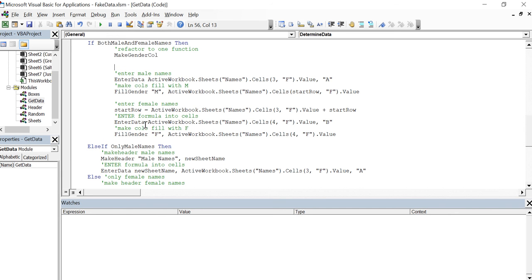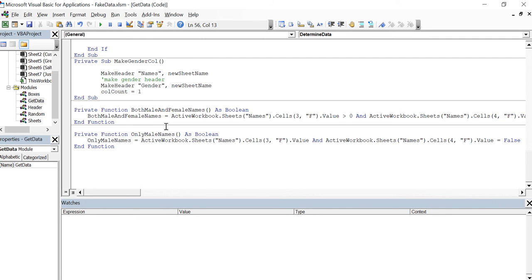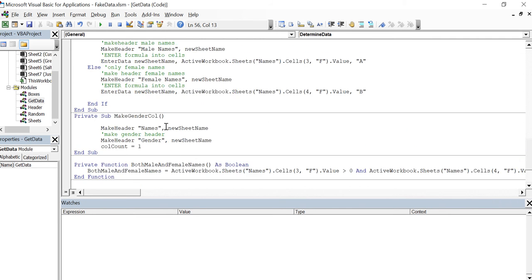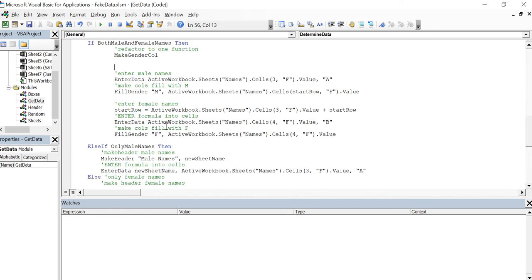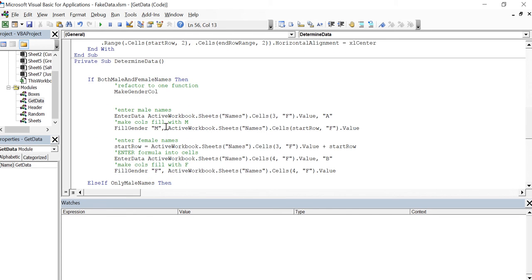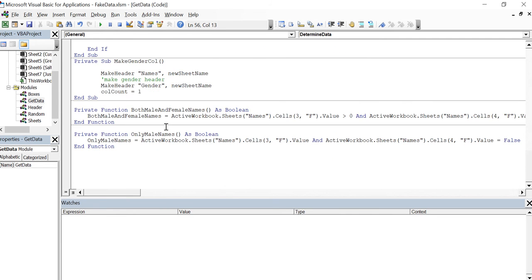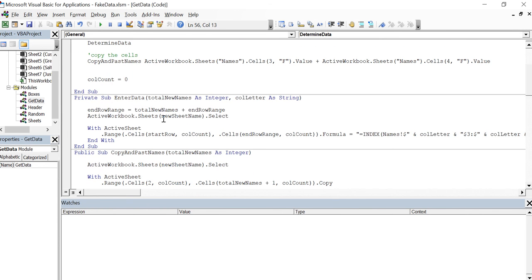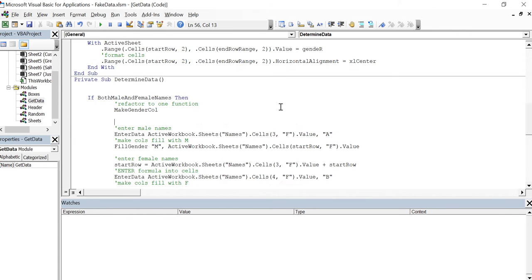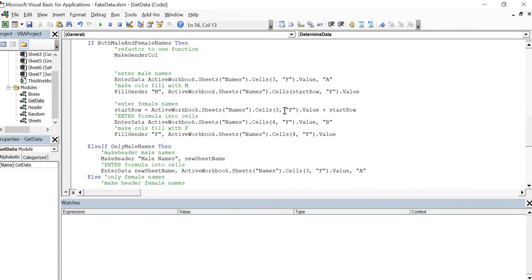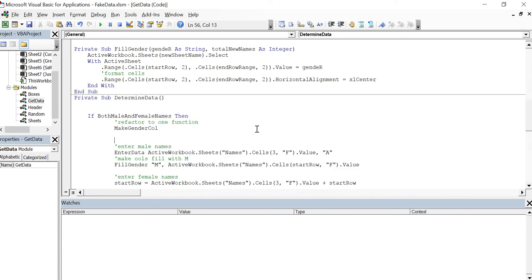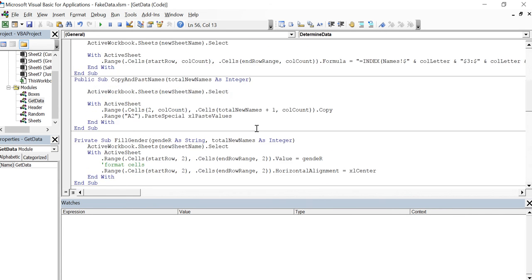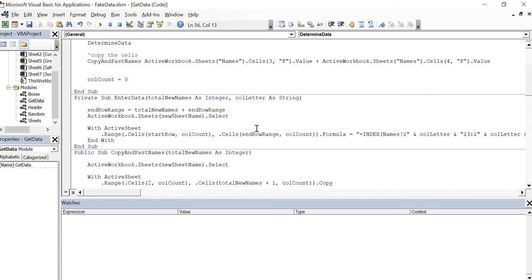Now enter data only accepts one parameter, I think it's up here. Actually enter data is taking on total new names and the column letter, so it's actually taking two parameters. I'm sorry, I didn't see this one, this A letter, B letter here. At this point it can be a different column name.